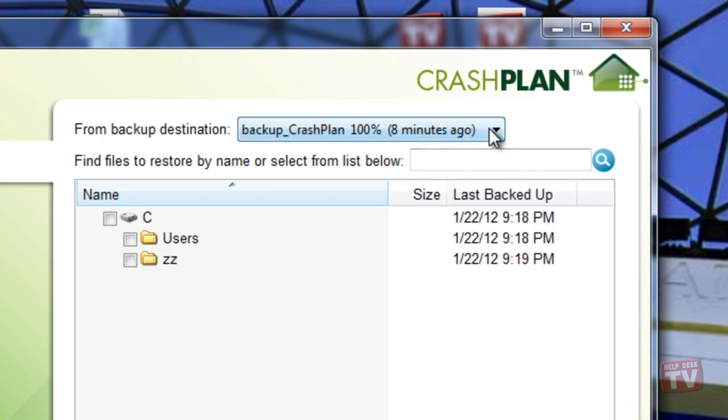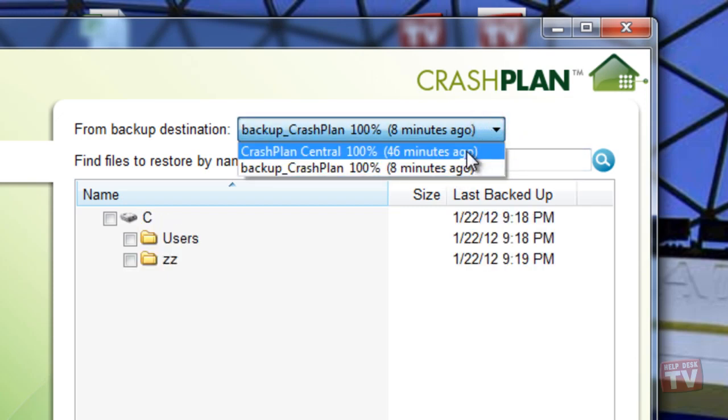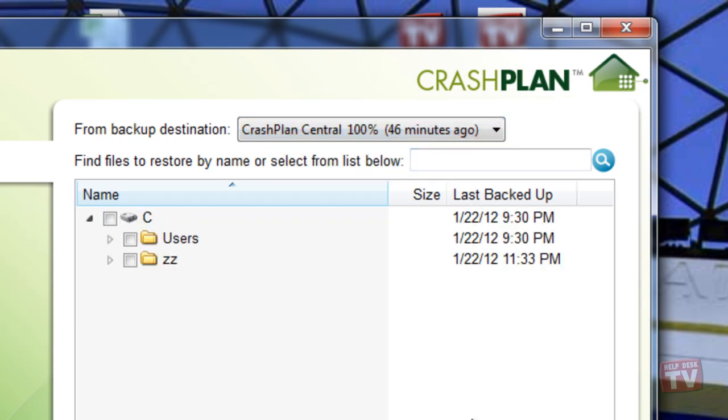In our case, because we set up both a local and cloud-based storage solution, we have the option to choose from which backup set we wish to restore from. Here, we will choose the CrashPlan Central backup set.